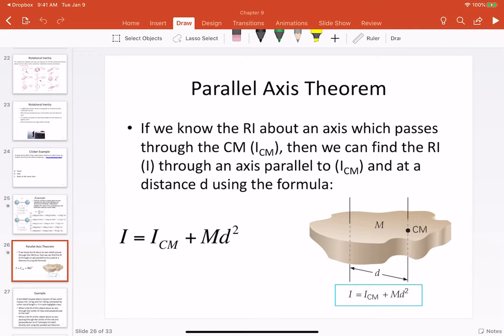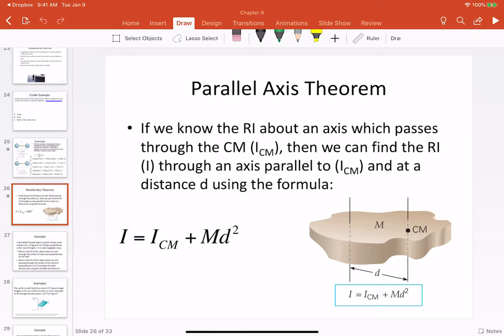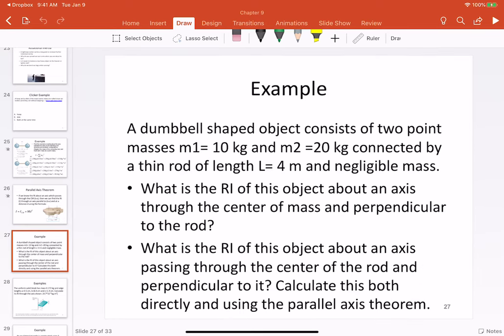In the last video we talked about moment of inertia and the parallel axis theorem. In this video we'll wrap up chapter 9 by looking at a couple of examples of problems involving moment of inertia, and we'll briefly talk about the concept of rotational kinetic energy. I would highly recommend working through the problem on slide 27 — it illustrates all the concepts we have discussed concerning moment of inertia. I might already have a solution written up and I'll post that to the Dropbox folder.